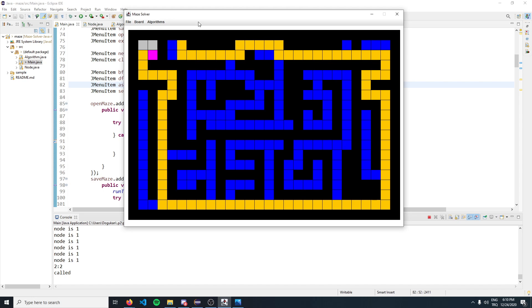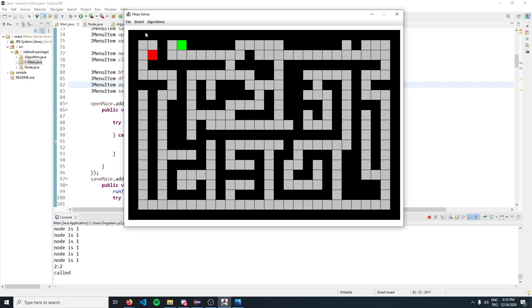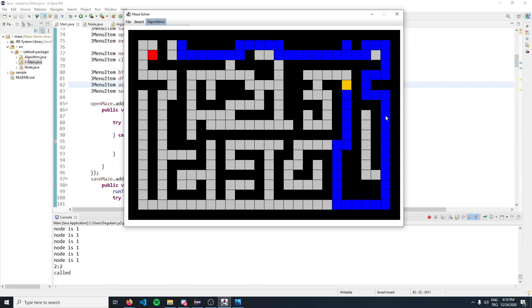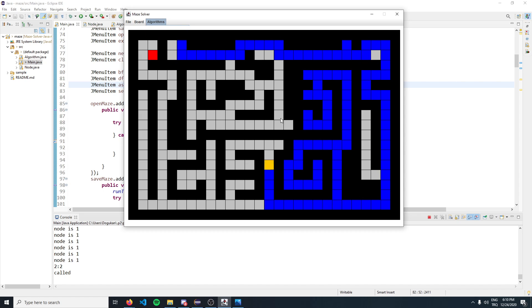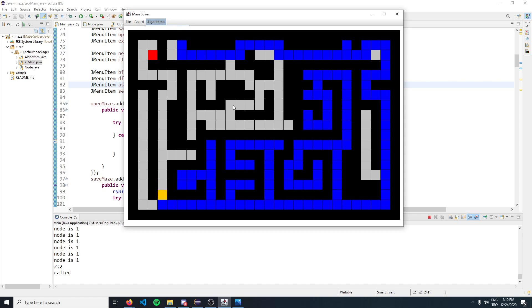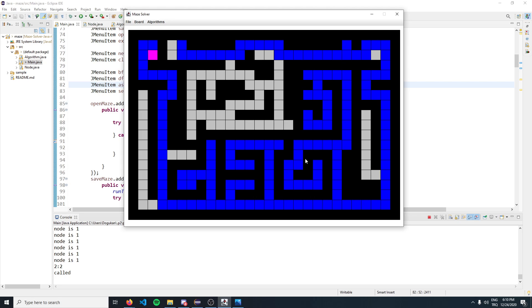Now let's clear the search results and apply depth-first search. As I mentioned before, depth-first search does not find the shortest path - it just explores the maze so you can see the space and time complexity.